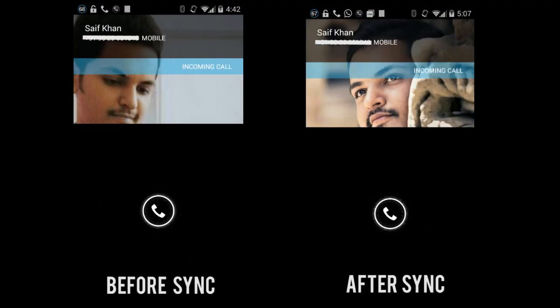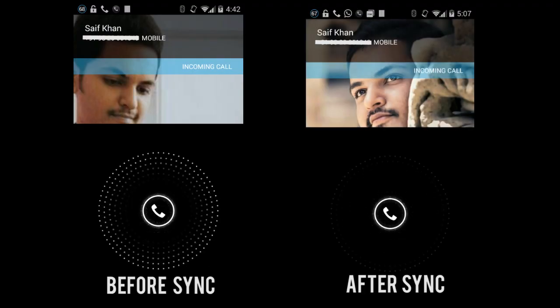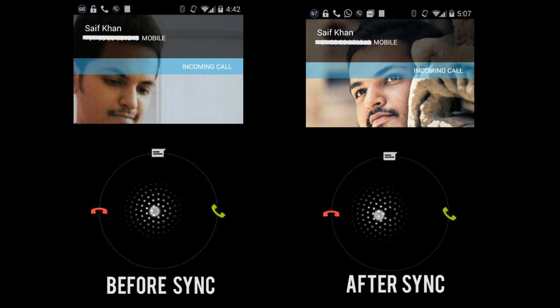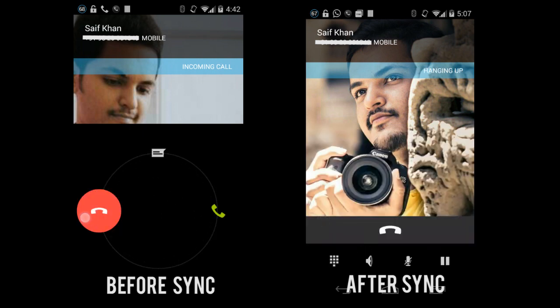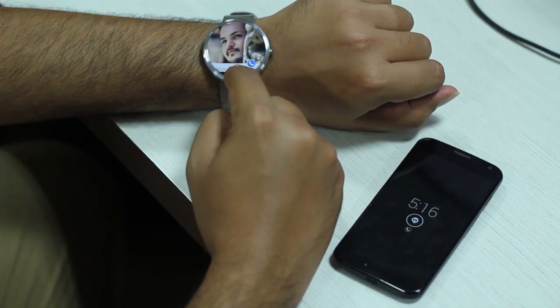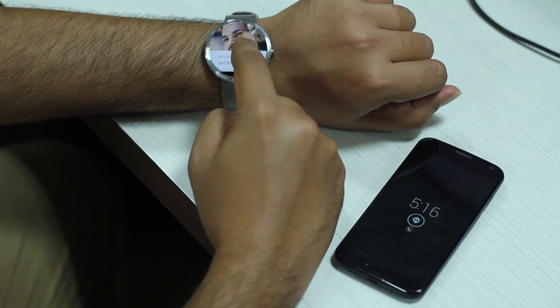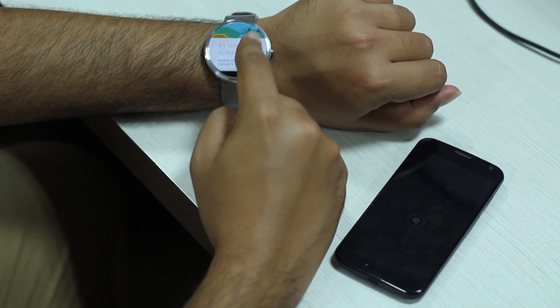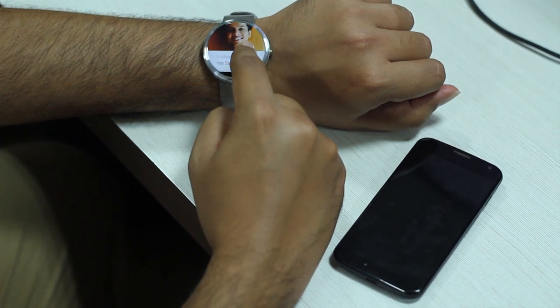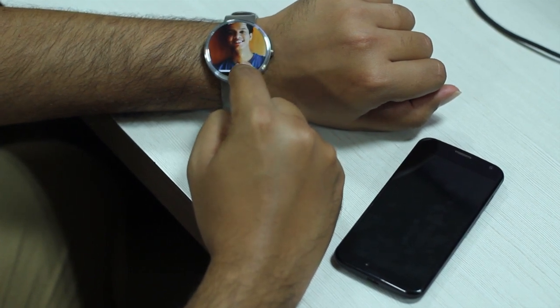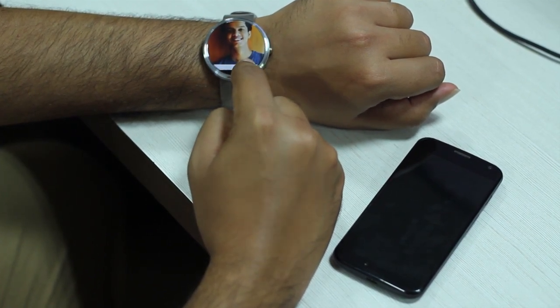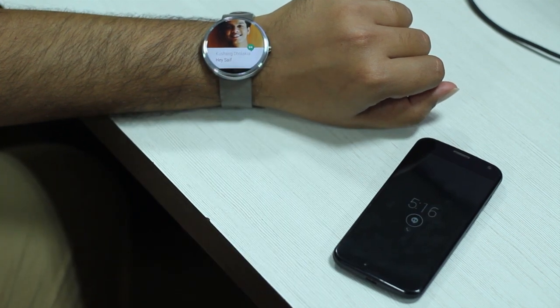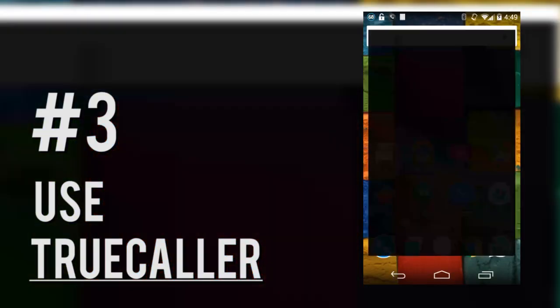And you're done. Now whenever a contact calls, it will be easier to identify because of a nice high resolution image that appears with it. Bonus points if you happen to have an Android Wear smartwatch. Since it uses card layouts, the same high quality images can be seen on notifications that appear on the watch.